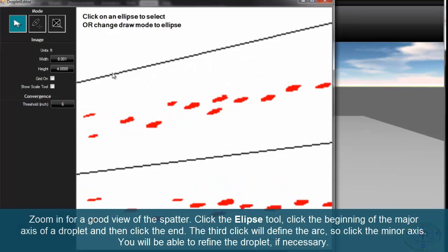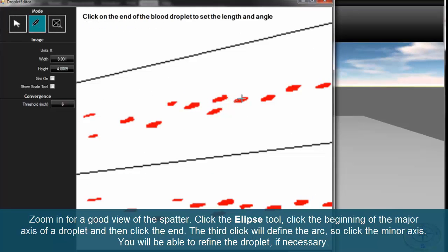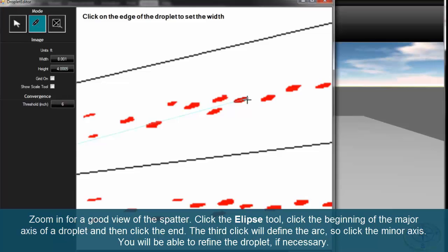Zoom in for a good view of the spatter. Click the ellipse tool, then click the beginning of the major axis of a droplet and then click the end. The third click will define the arc, so click the minor axis. You'll be able to refine the droplet if necessary.